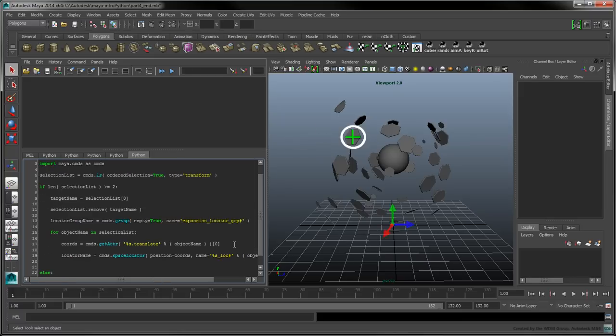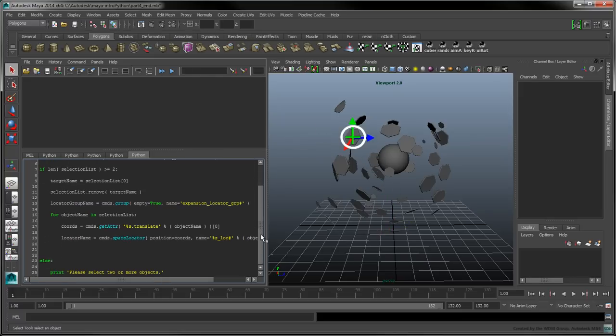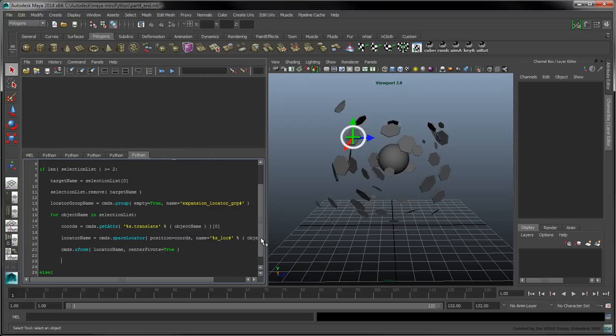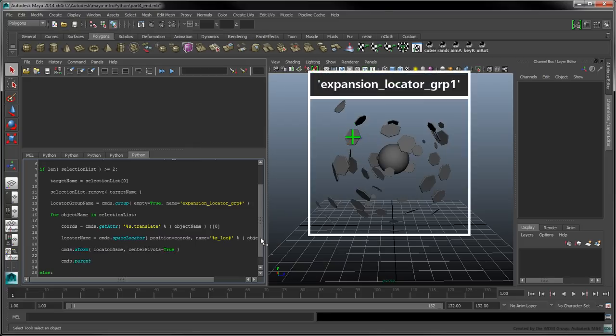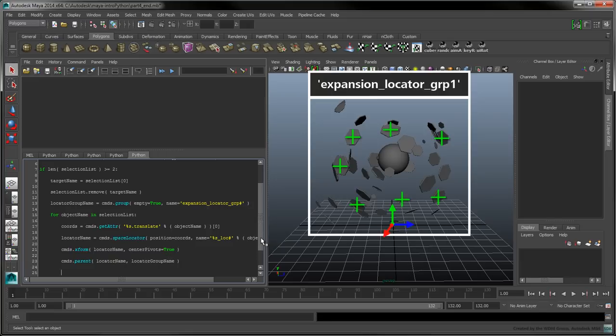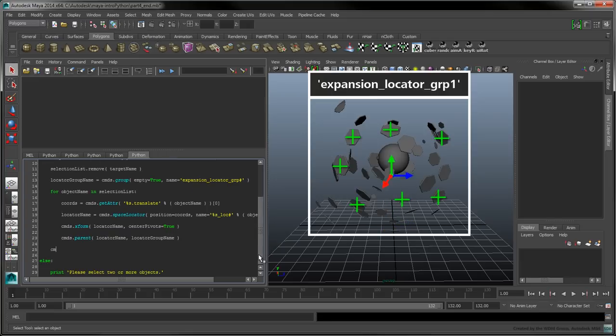To center the locator's pivot at its current position once it's been created, call the XForm command and set the center pivots flag to TRUE. Use the parent command to group the newly created locator under its designated group. Outside the for loop, center the locator group's pivot with another call to XForm.